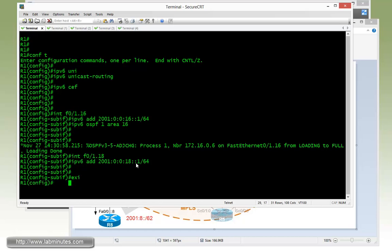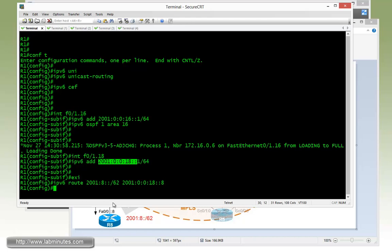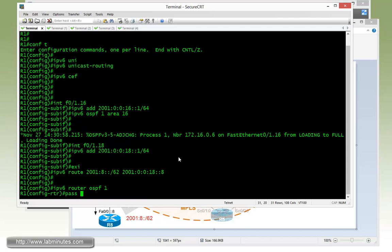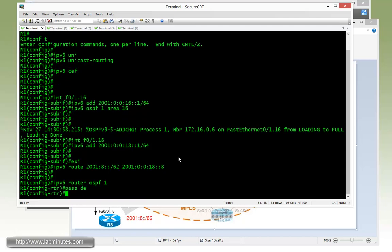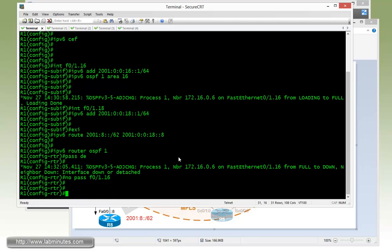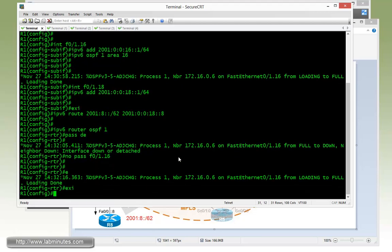Next we need to come up with a static route. That will be ipv6 route 2001:8::/62. And the next hop is 2001:0:0:18::8. I always recommend when you configure pretty much all of the IGP routing protocols to use passive-interface default command. Just to make sure that we have complete control of what interface is participating in the IGP protocol. Here we're putting in passive-interface default and then we're going to do no passive-interface on just the fast 0/1.16. So that works even with OSPFv3.